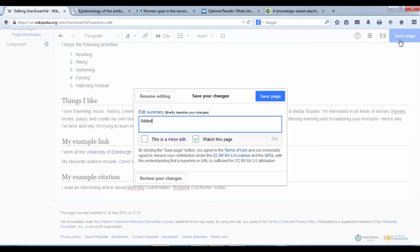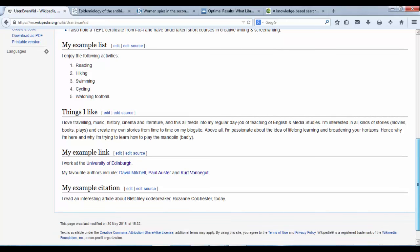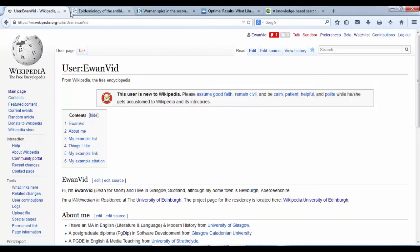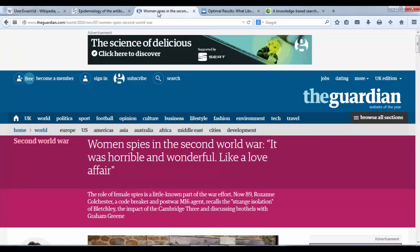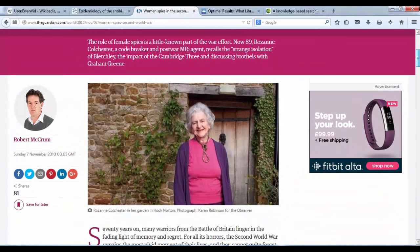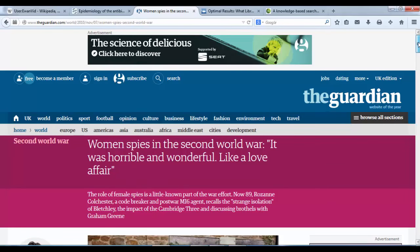Let's save that — I've added my example citation heading. Okay, so we've got that section in there. Now we need to find an article. If I bring up a new tab on my browser and go to The Guardian website, or you can use the BBC, Telegraph, Times, New York Times, anything you like — any reliable published source with a reputation for fact-checking. I'm using this one as an example.